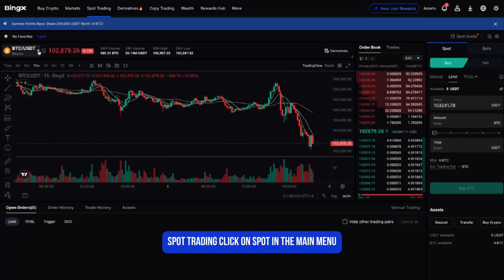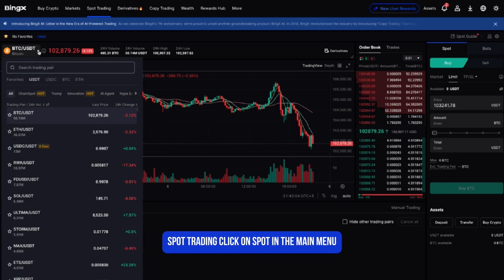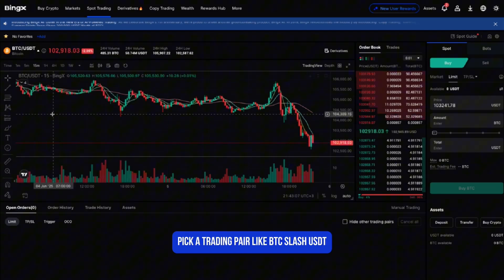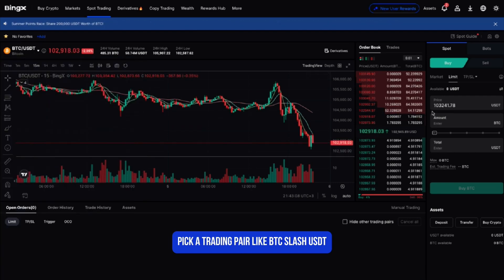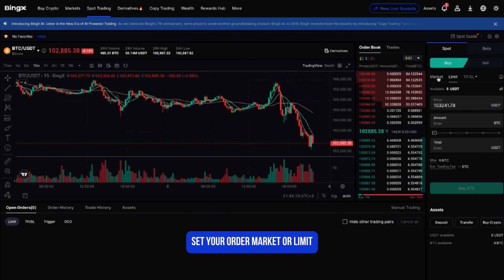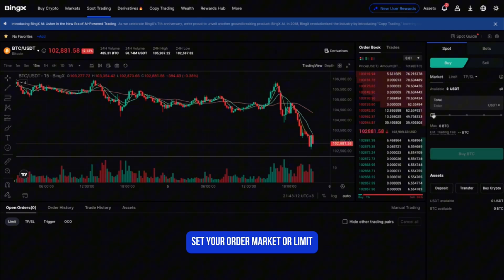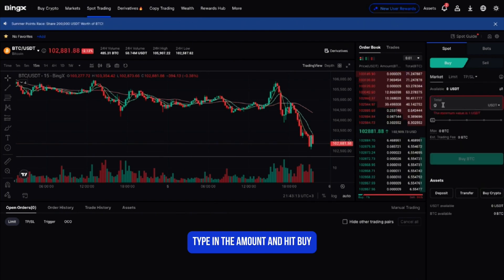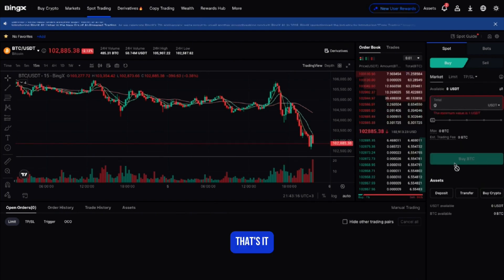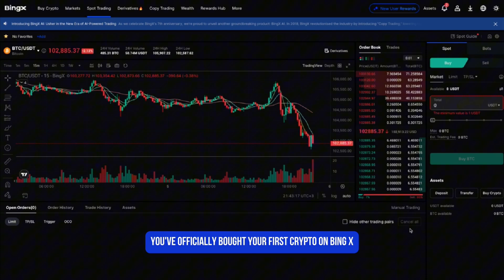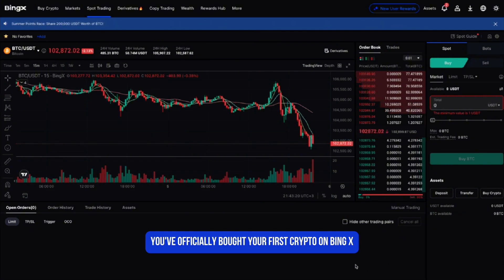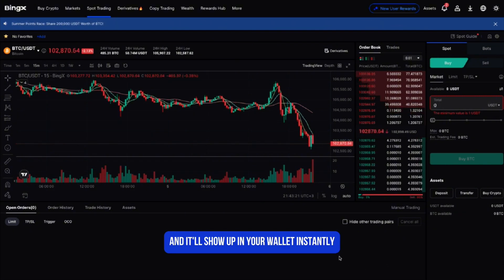Now let's jump into the fun part — spot trading. Click on spot in the main menu, pick a trading pair like BTC/USDT, set your order type as market or limit, type in the amount, and hit buy. That's it — you've officially bought your first crypto on BingX and it'll show up in your wallet instantly.